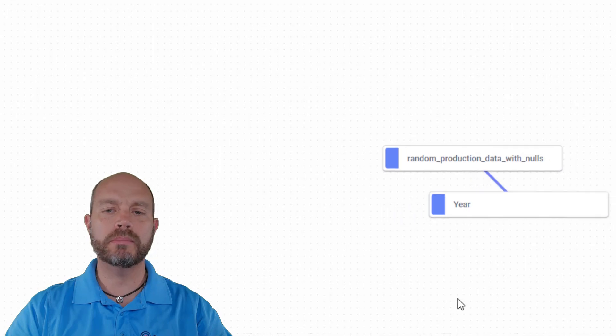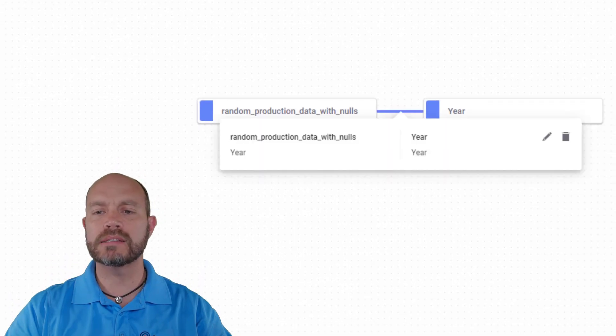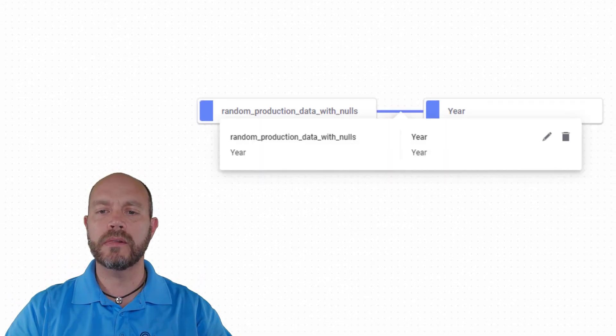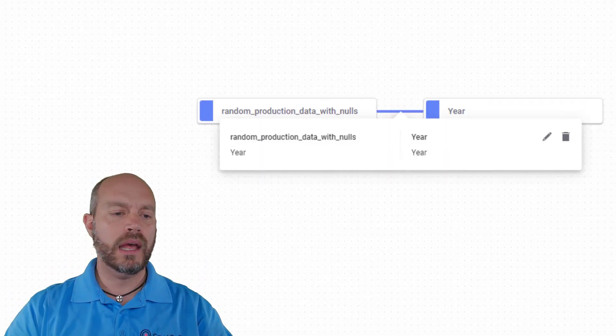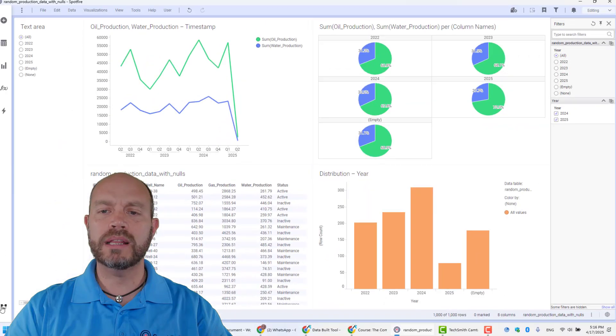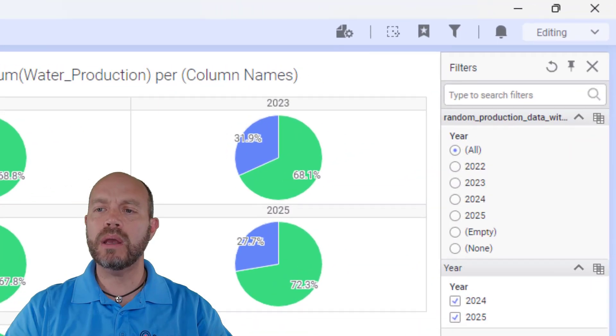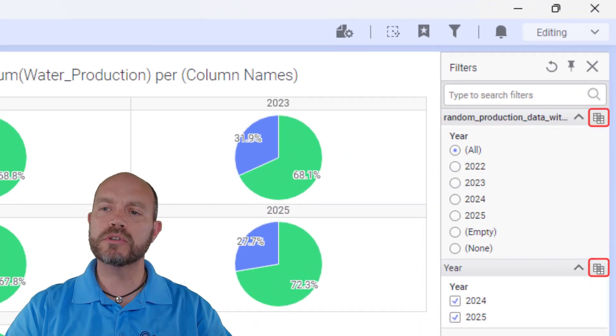When I click OK and close the canvas, I can see now that they are related by the year. And if I close my data canvas, now I can see this little icon on my filter panel.